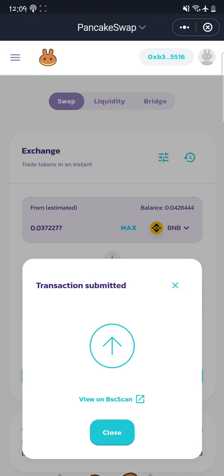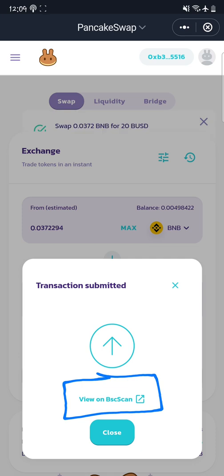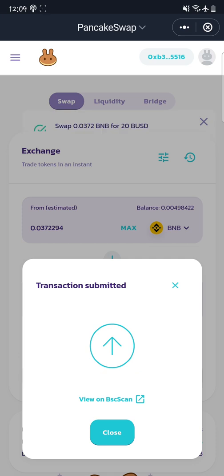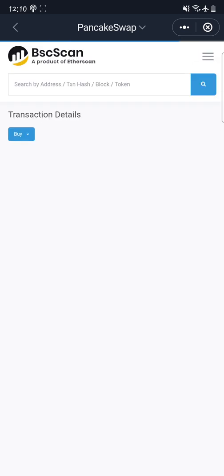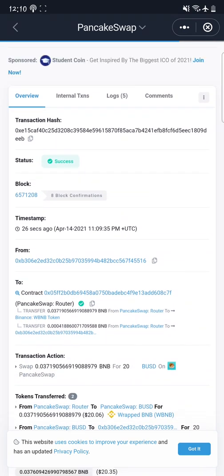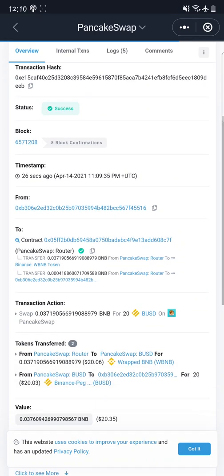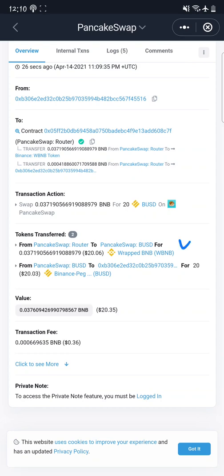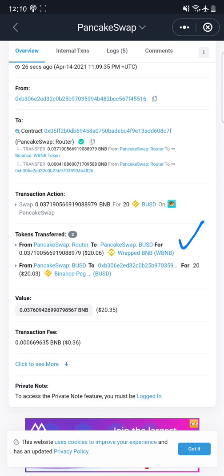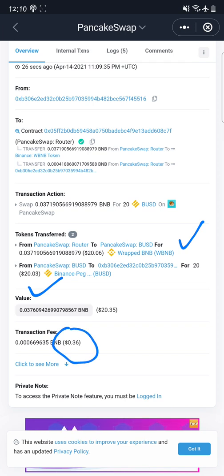To see how the transaction is being processed, I click 'View on BSCScan' — this is the Binance blockchain explorer for tracking transactions. Clicking that takes me to the page where I can see the transaction details. As you can see, it shows a success status. I can see that I spent 20 dollars worth of wrapped BNB to get 20 dollars worth of BUSD, and I paid a transaction fee of $0.36.